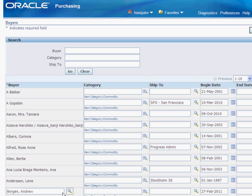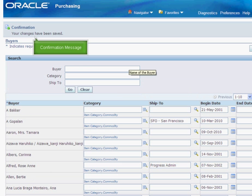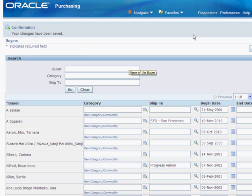We need to save our work. This confirmation message is good enough. Still, let us check to confirm that the buyer has been added.